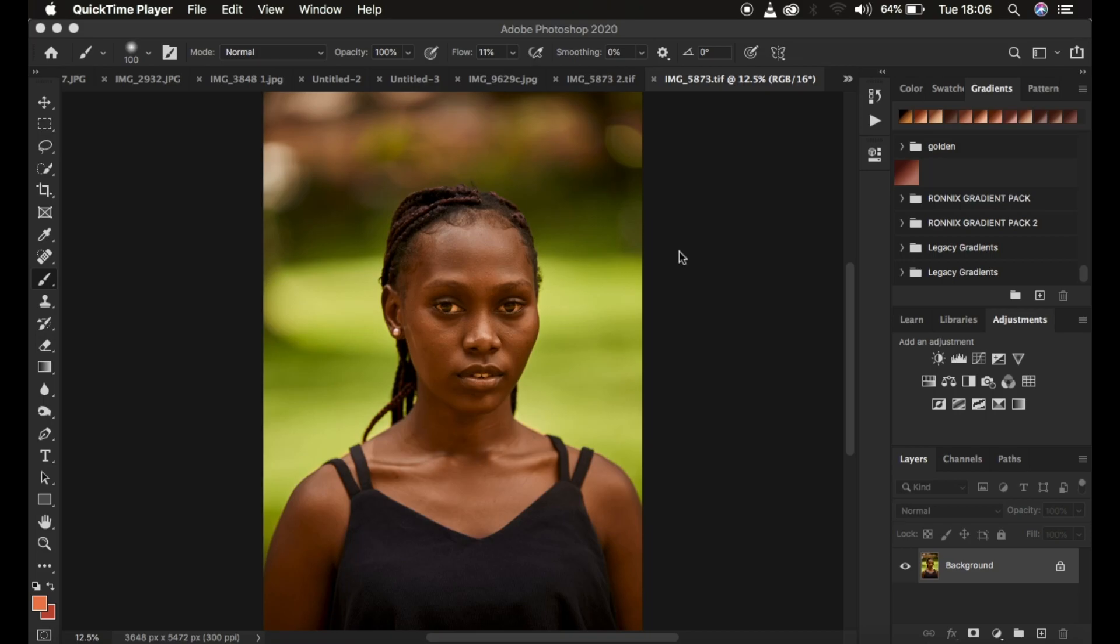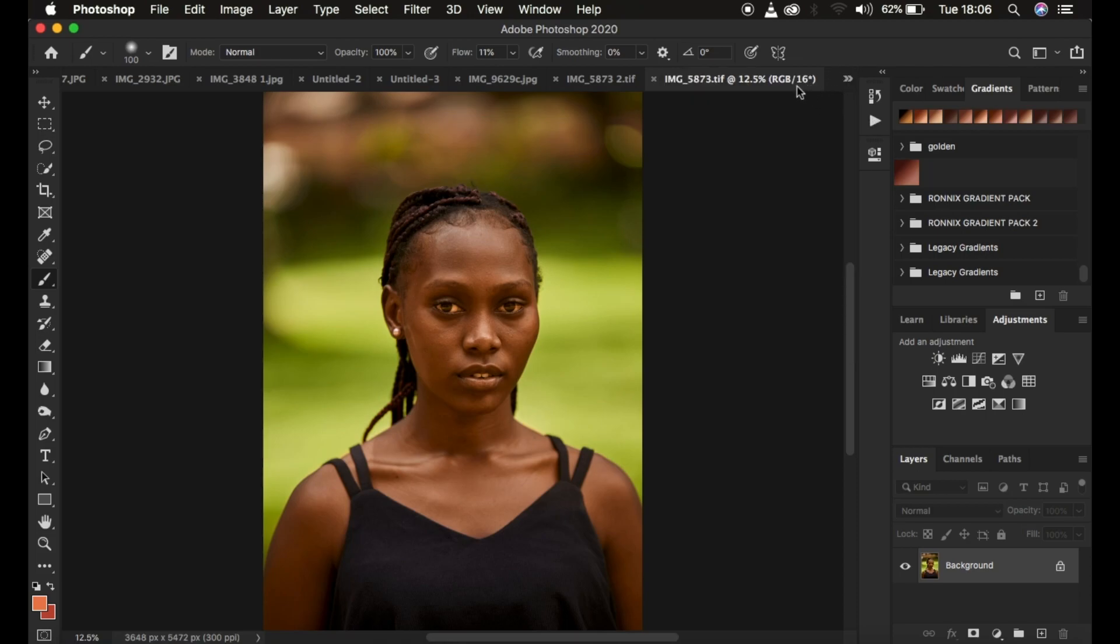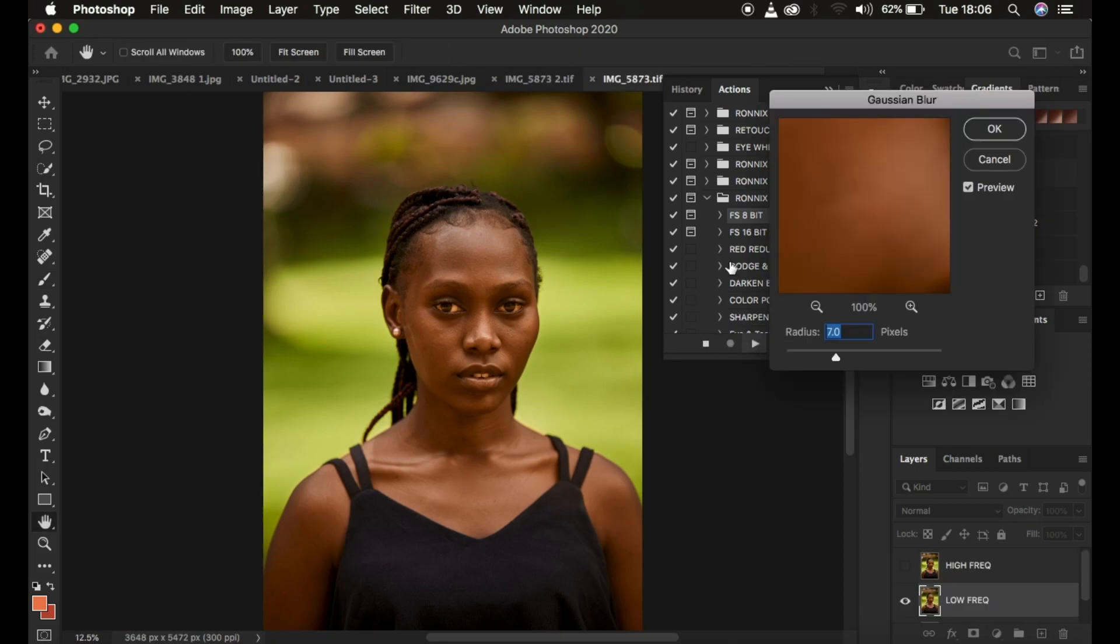Just come to my actions and I play my 16-bit action because this is a 16-bit kind of file or image. I play my 16-bit frequency separation action.